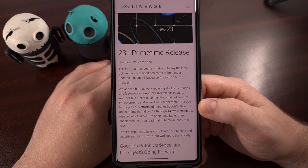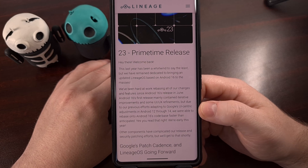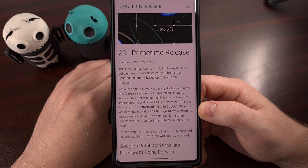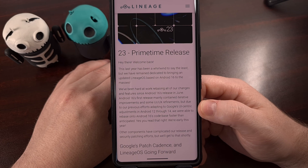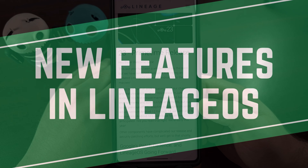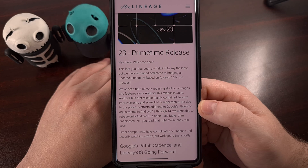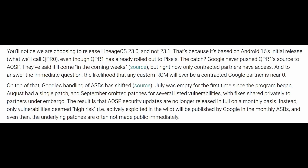That's all because Google has still not released the source code of QPR 1 to the public. Since we are missing the source code to Android 16 QPR 1, we're not going to see some of the highly anticipated features in this update, like Material 3 Expressive and the updated desktop mode.